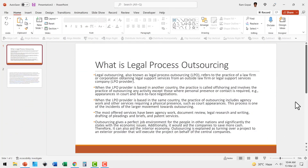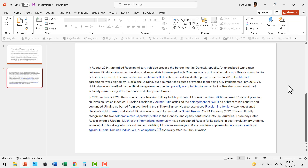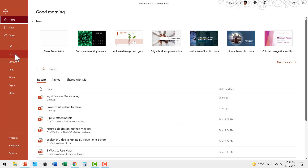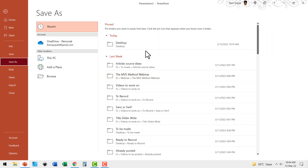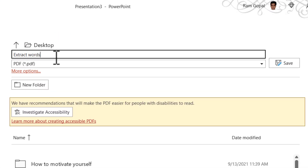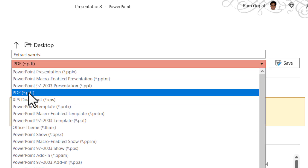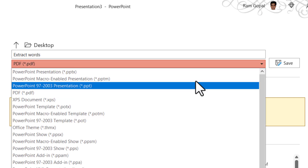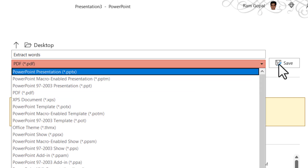The first thing you do is to open a blank presentation and copy all those images onto the different slides. Second, you save this presentation as a PDF document. I'm naming this as 'extract words' and saving it as PDF.